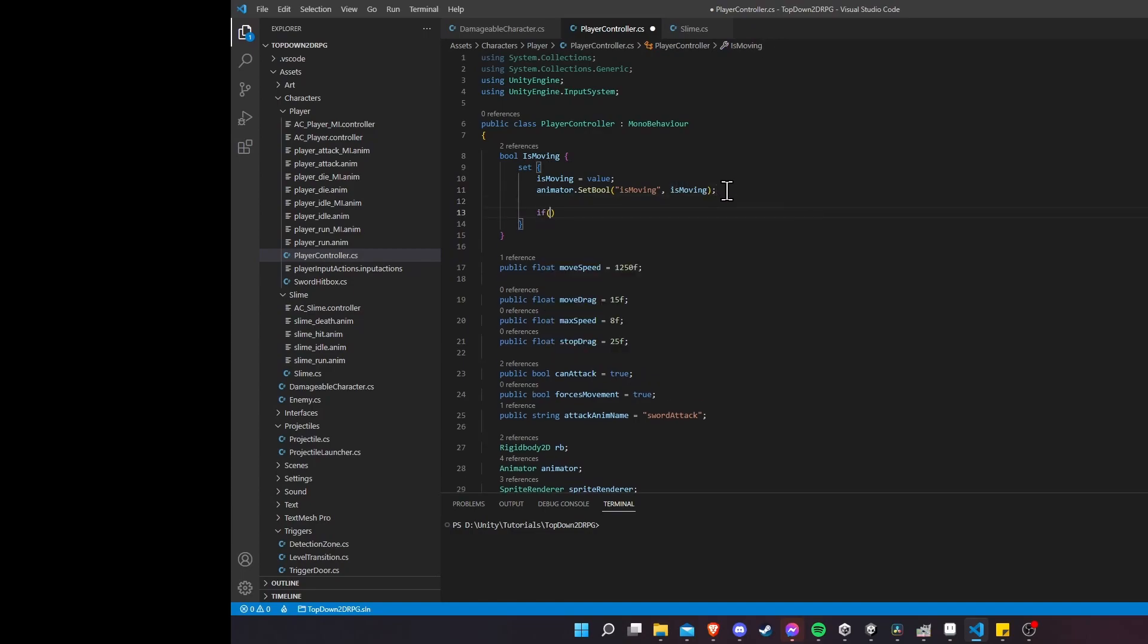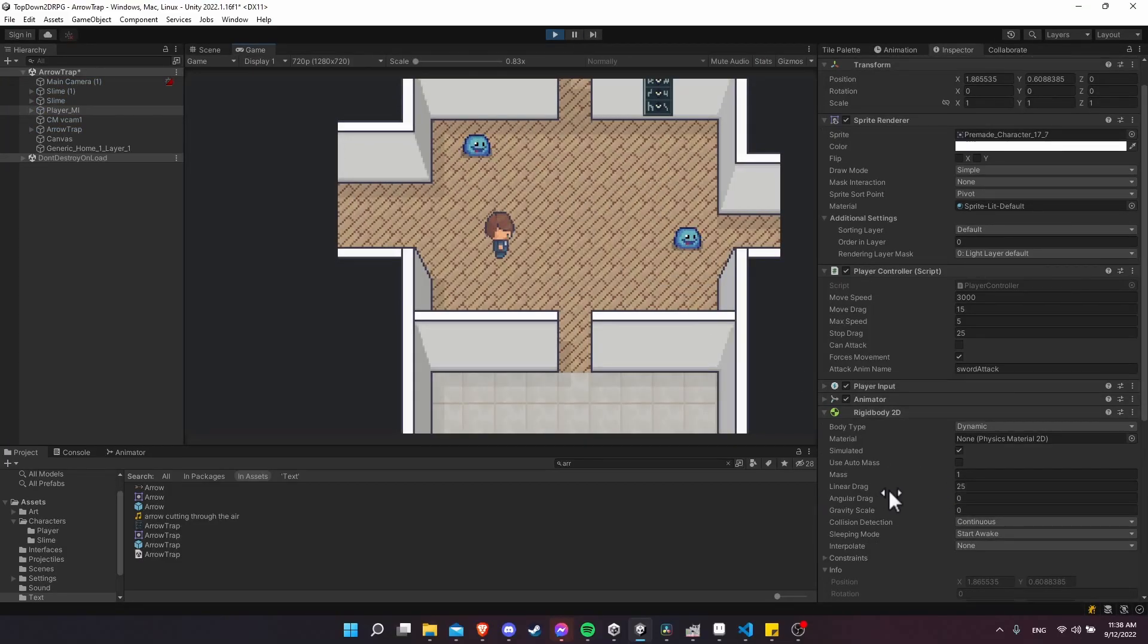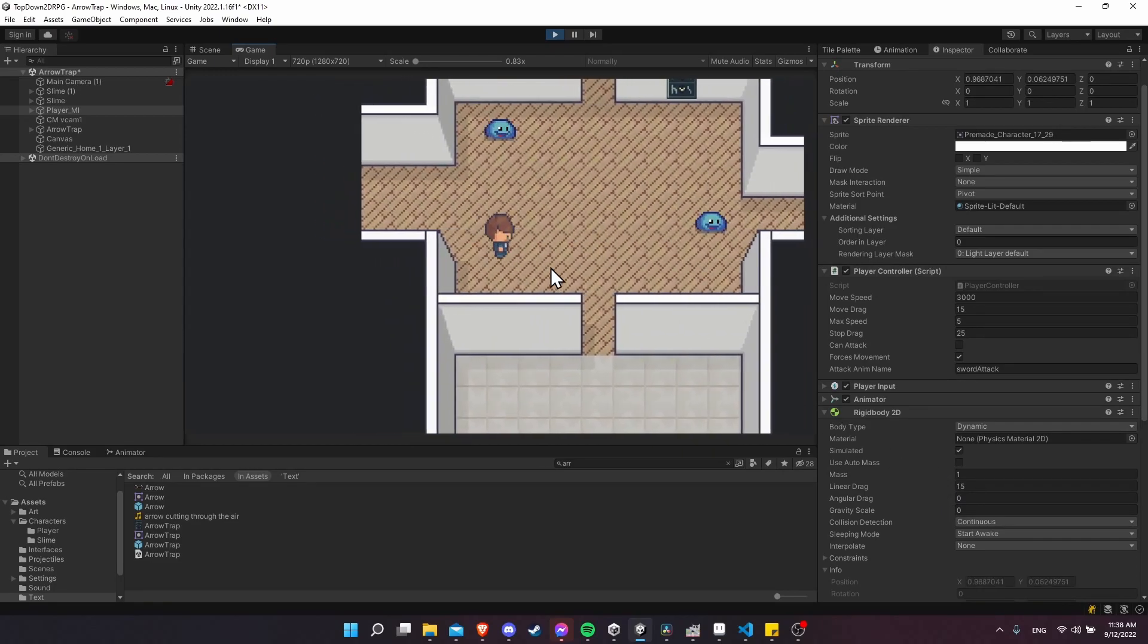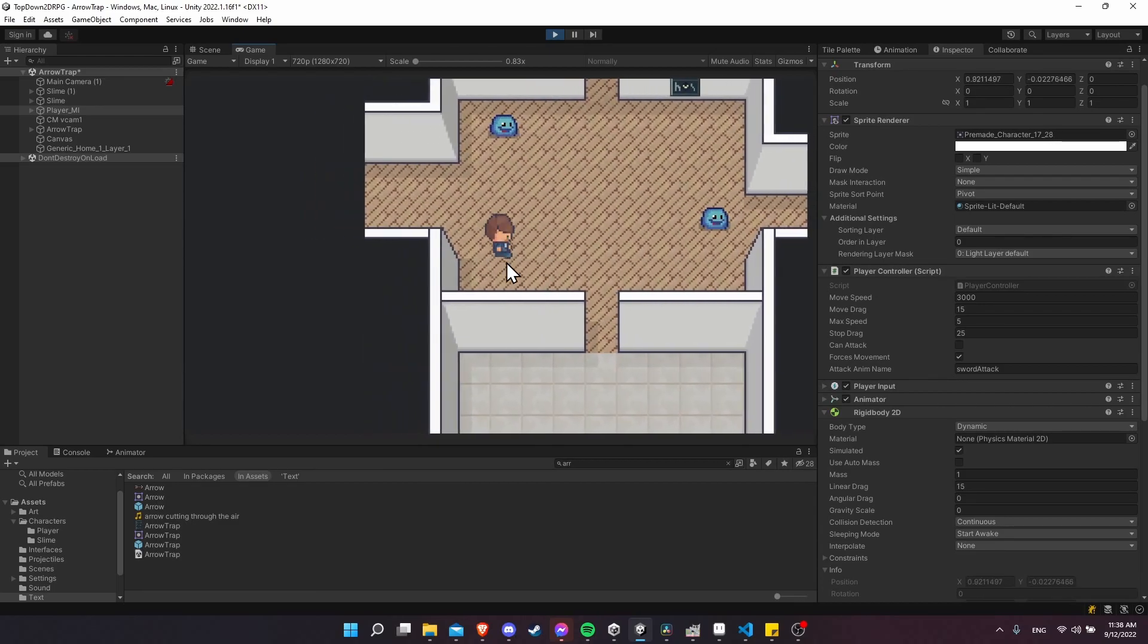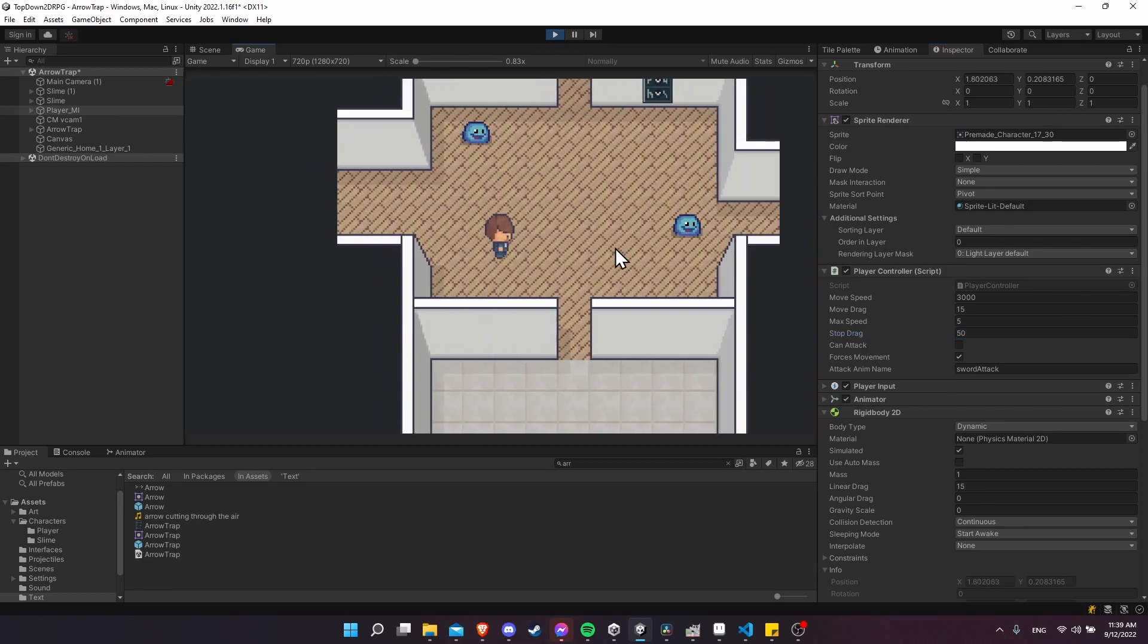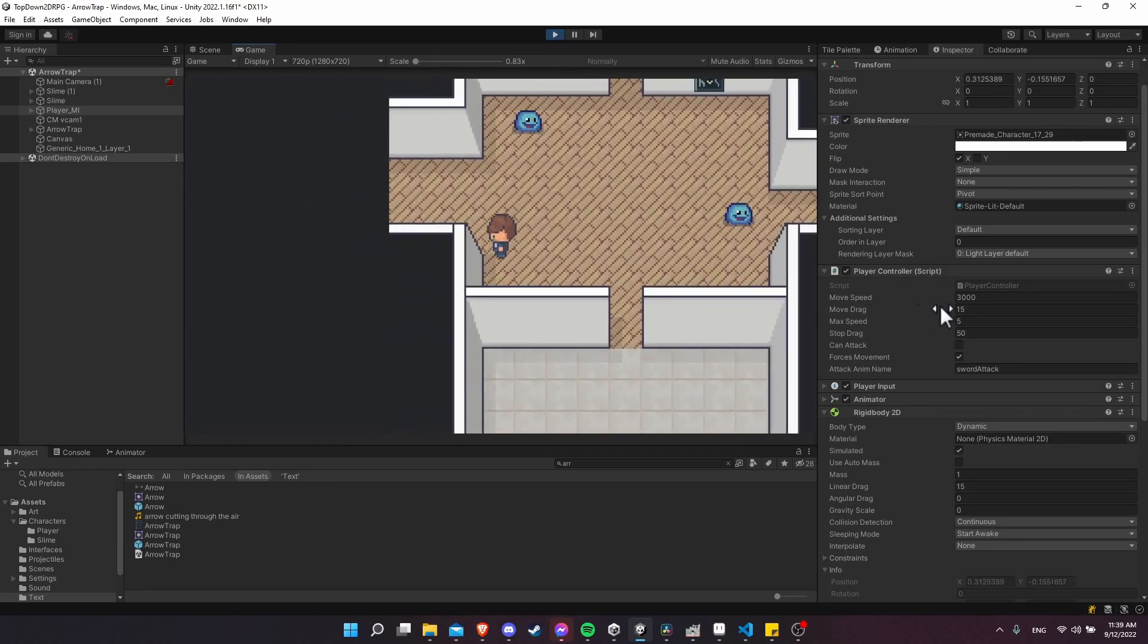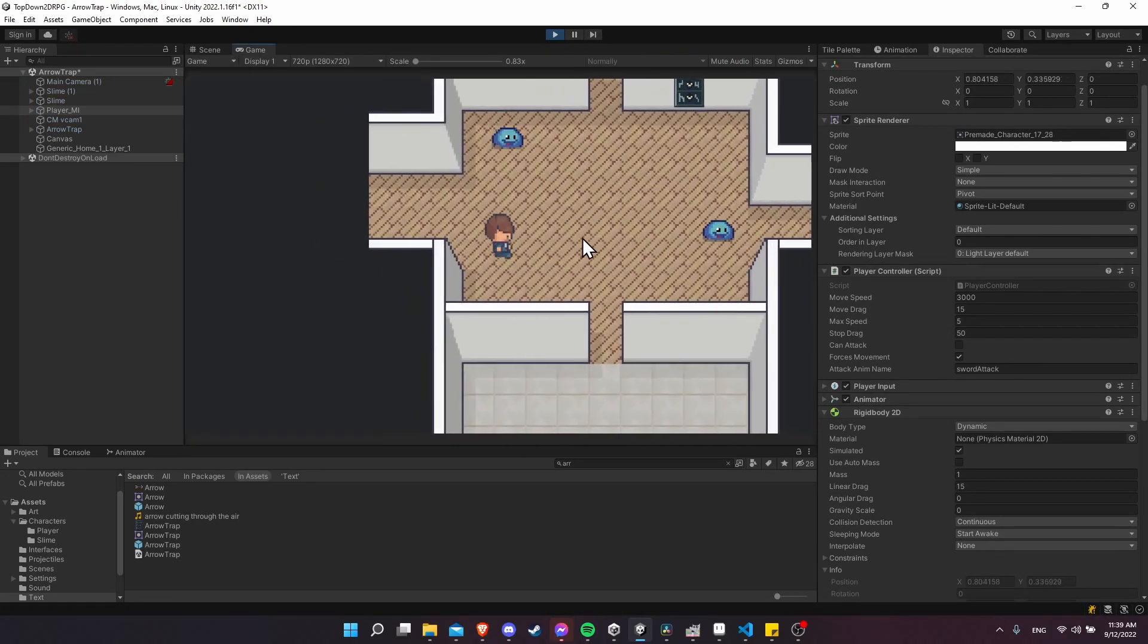So when we hit play, you'll see as the player is stopped, the linear drag is 25. And when it's moving, it gets set to 15. So this will have the advantage of if I let go of the keyboard, the player can stop much quicker than it would have otherwise. So I can just kind of play around with those values if I need to. Let's try 50. And I let go and the player can stop almost completely. But when it's moving, it's still using that move drag value of 15.